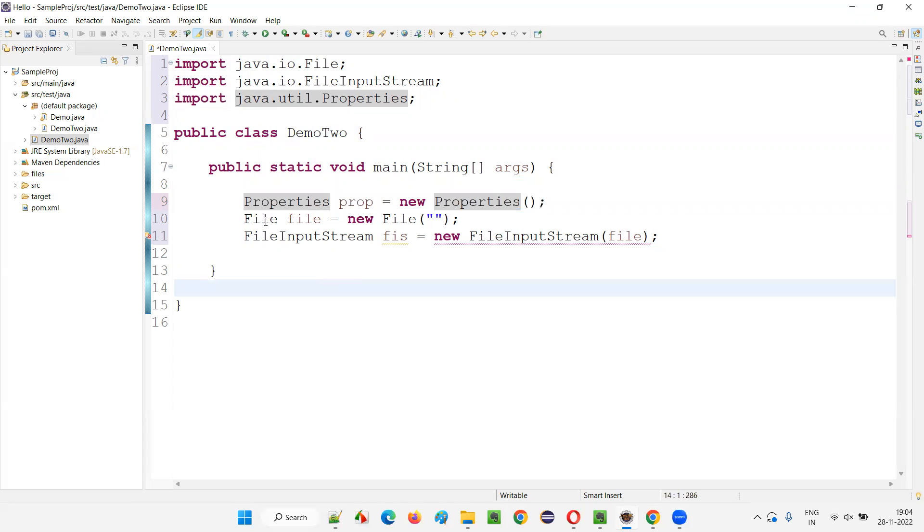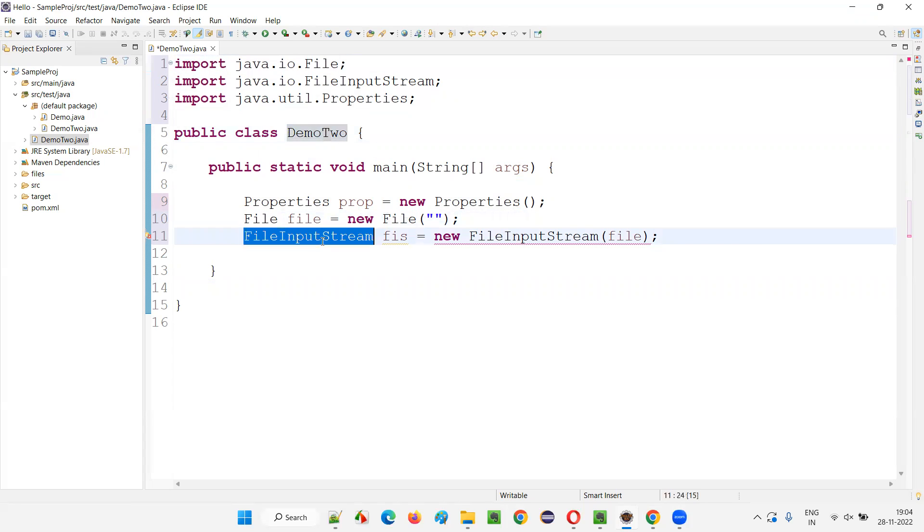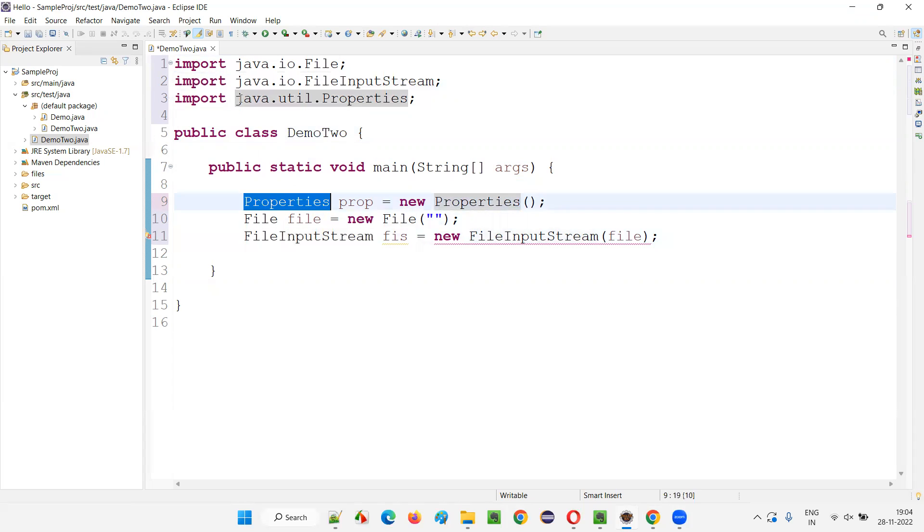And you see File class also got imported from java.io package. And FileInputStream got imported from java.io package. Properties got imported from java.util package.